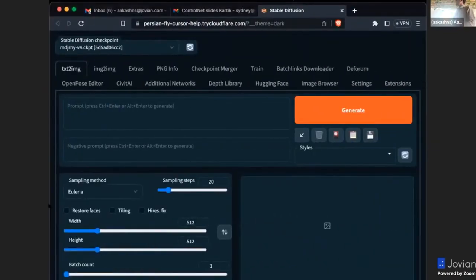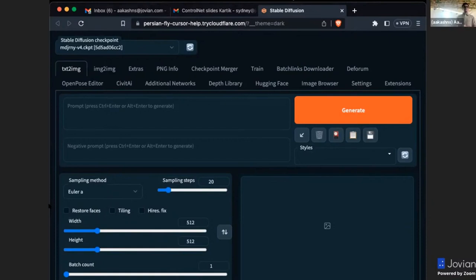This is how the notebook looks like after it gets loaded. This UI is called automatic1111 web UI repository. This is the most popular web UI, which is the ready-made web UI for using stable diffusion models. The way it works is this is a text prompt where you just type in what you want to generate.